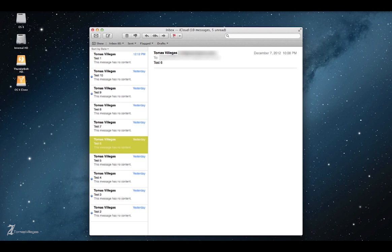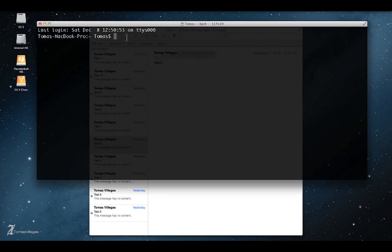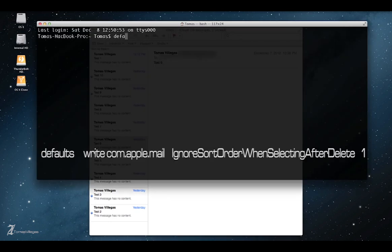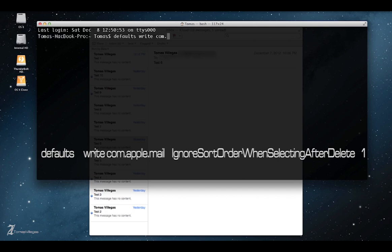So the terminal command is: defaults write com.apple.mail, that's the path, you want to ignore sort order when selecting after delete.